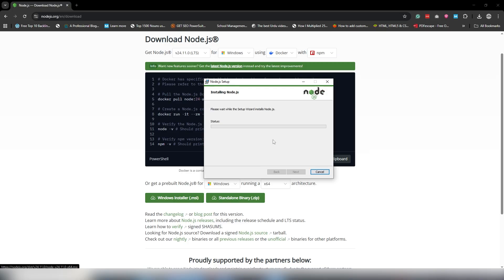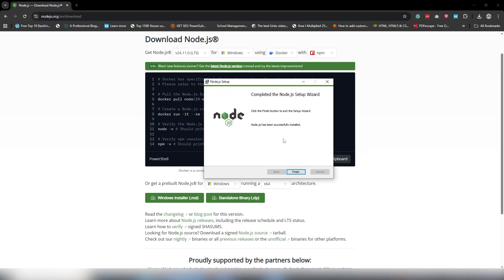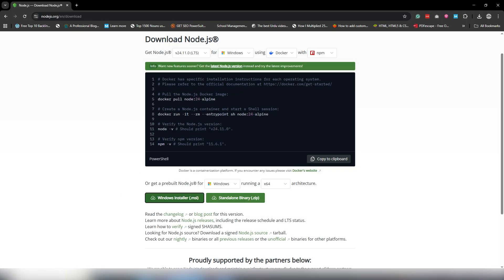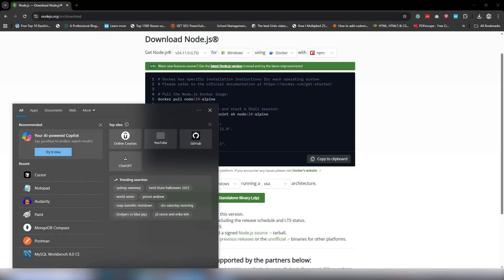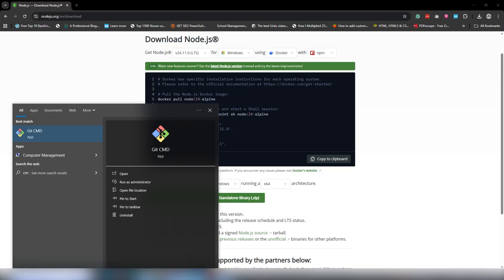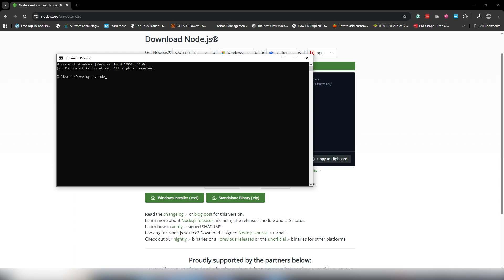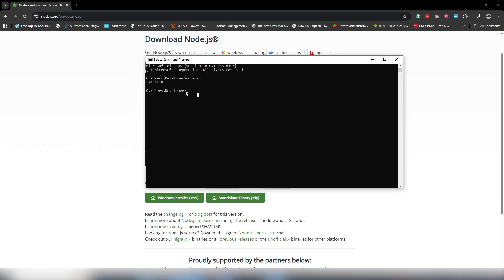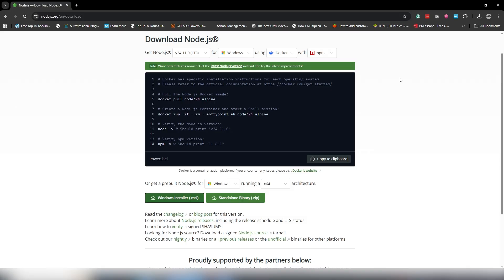Click Next and Install, then wait a couple of seconds for Node.js to install. Once it's successfully installed, click Finish. The next step is to open CMD and write 'node -v'. You will get the particular version you have installed, which confirms that you can use Node.js on your operating system.